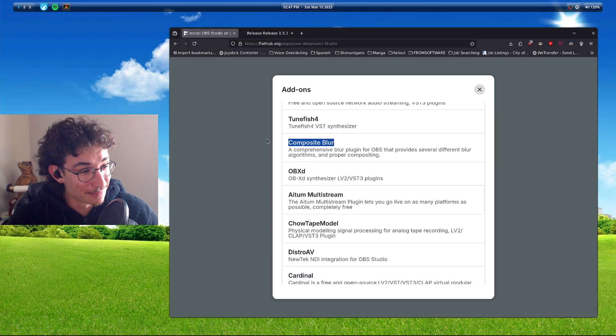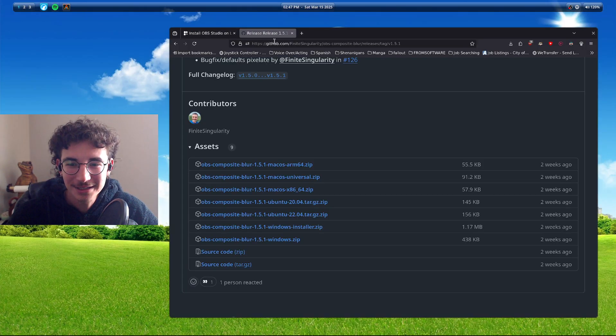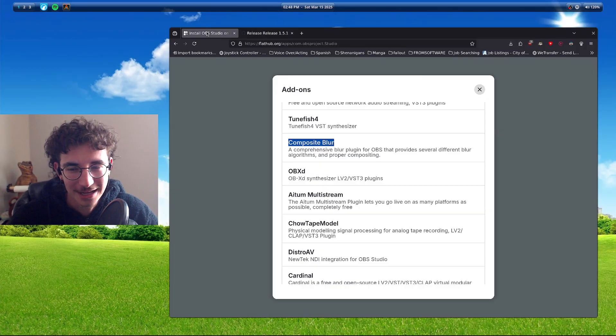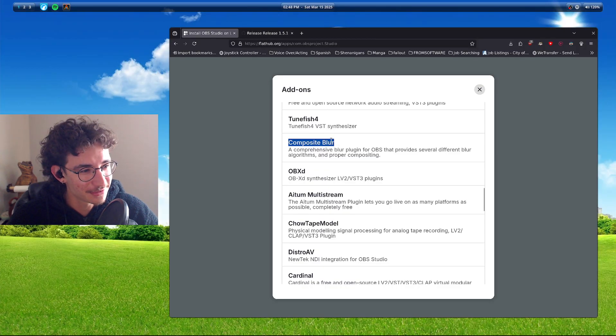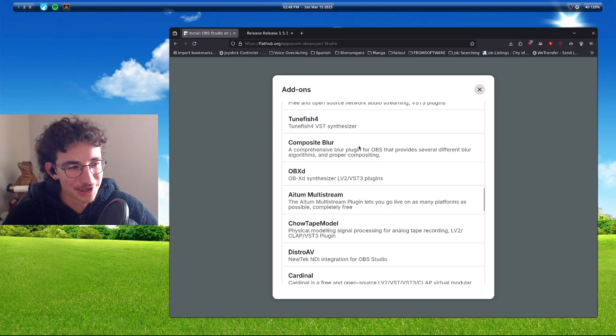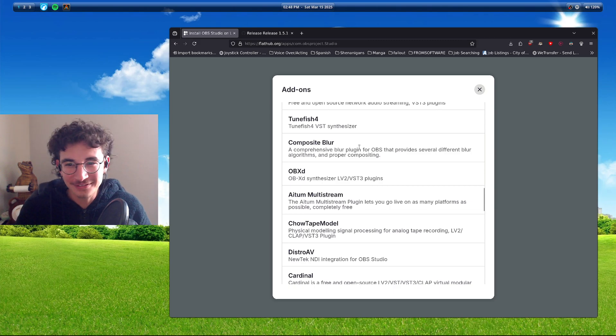And here it is. Composite Blur is like, wait, but on here there isn't one for Flatpak, but for here there is. And there's no link. So I'm like, what the hell?